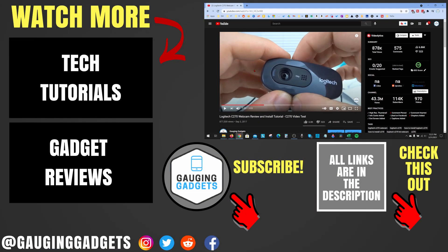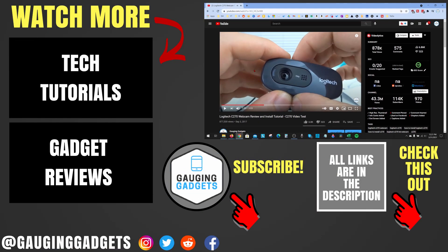Alright so that's how you turn on and use live captions within the Chrome browser. If you have any questions about this leave a comment below I'll get back to you as soon as I can.